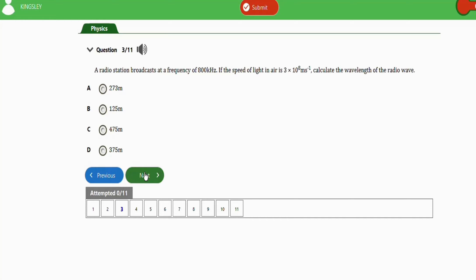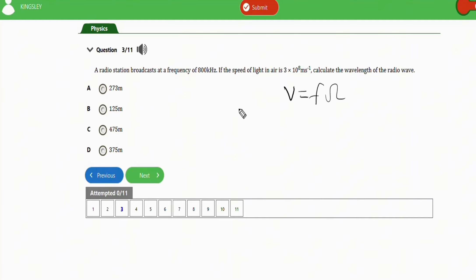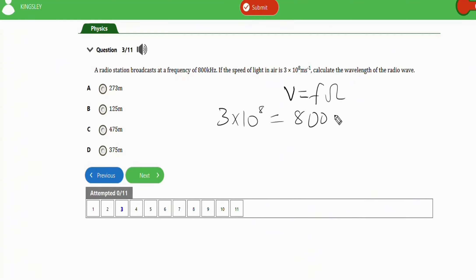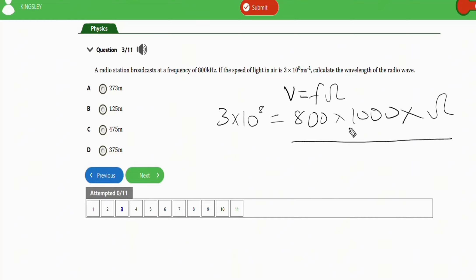The next question says: a radio station broadcasts at a frequency of 800 kilohertz. If the speed of light in air is 3×10⁸ meters per second, calculate the wavelength of the radio wave. To solve this, apply the wave formula: velocity equals frequency times wavelength. The velocity is 3×10⁸, and the frequency is 800 kHz, which converts to 800×1000 hertz. Divide both sides to isolate the wavelength.